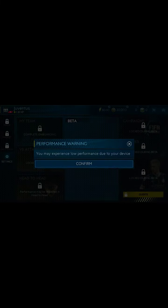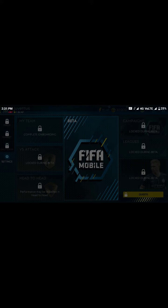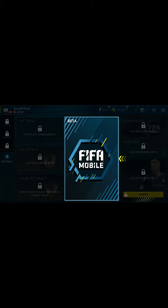Here is the XP bar, stamina bar, and a welcome to the FIFA Mobile Gameplay Beta message. Performance is a bit low it seems. Thank you friends — you can play this beta version easily on your normal device. Subscribe to the channel and like the video. Bye friends!